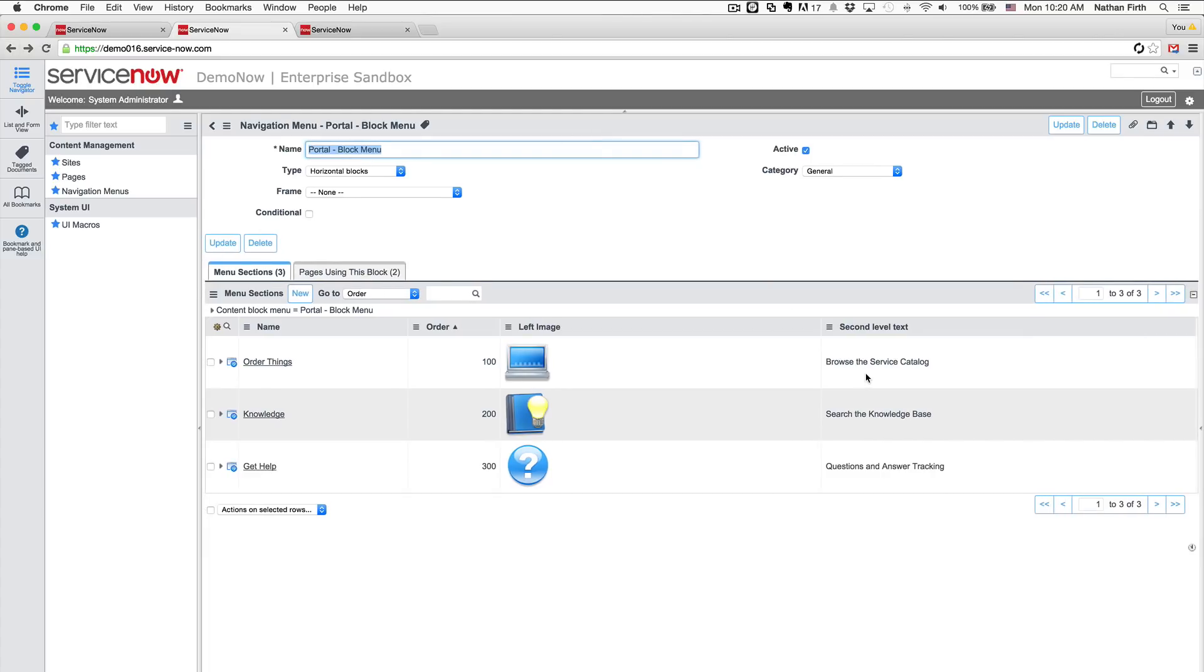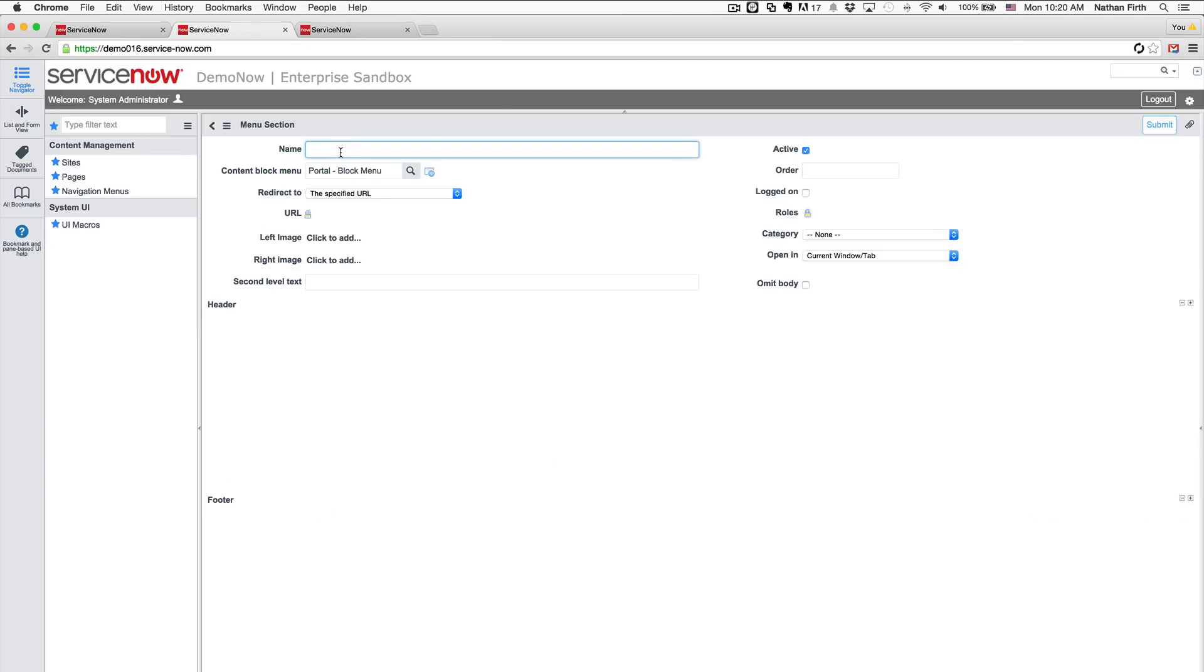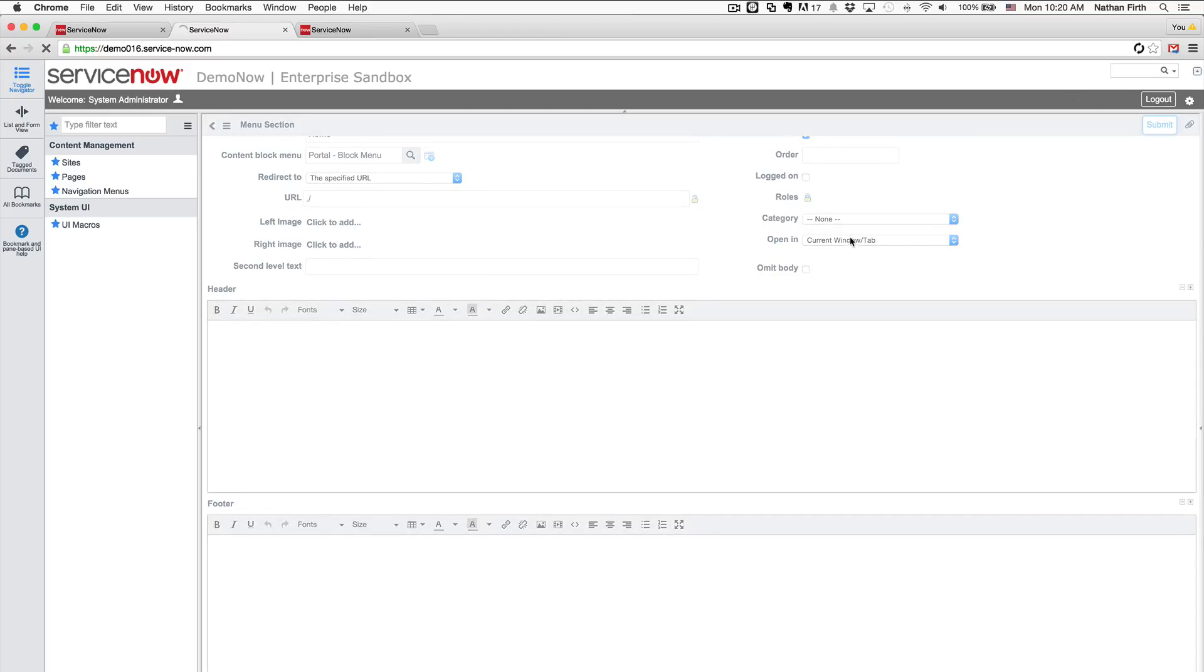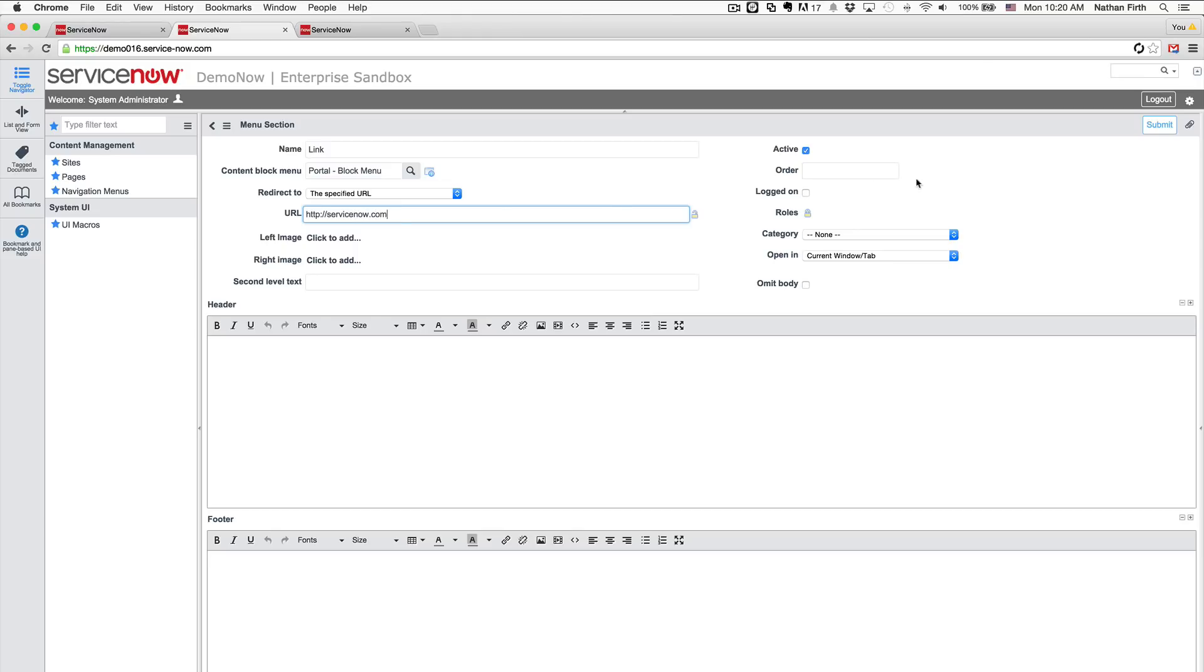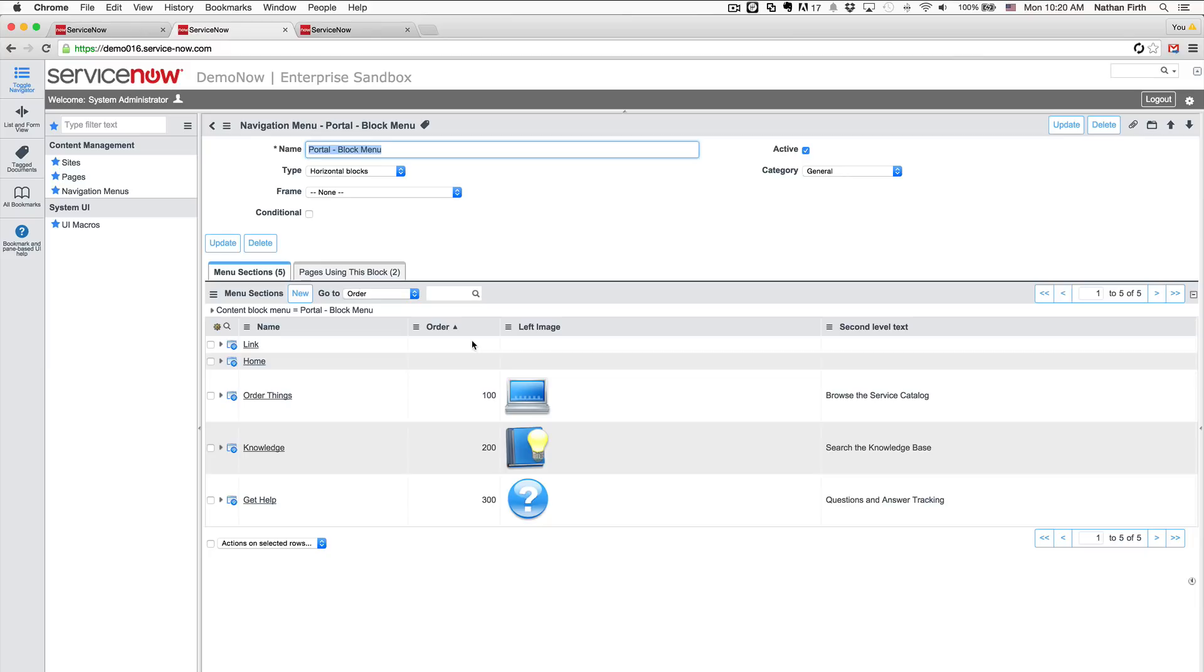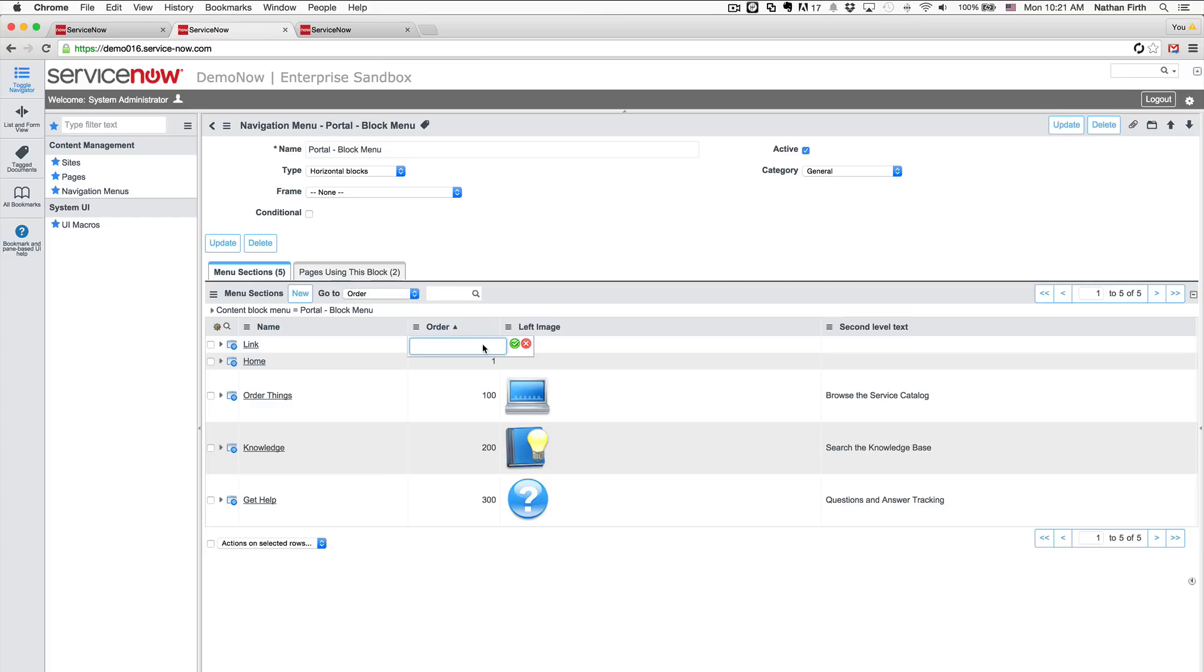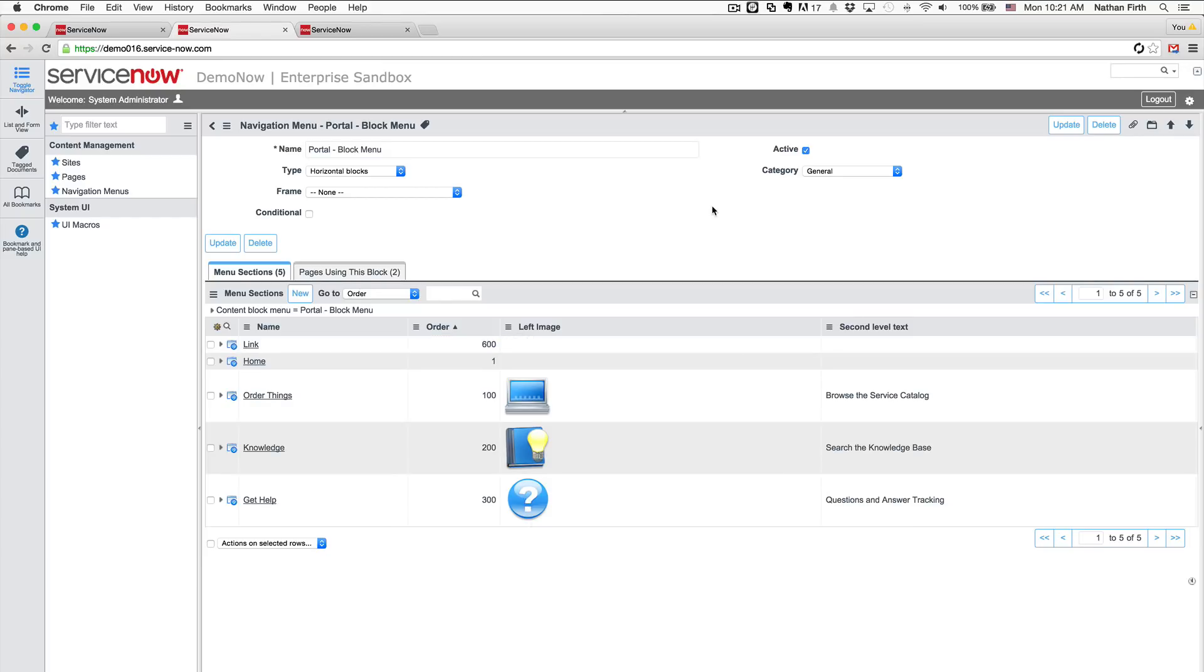Now the next thing we're going to want to do is add just a couple of additional menu sections. So I'm going to create the first one, just call it home. And I'm going to make the URL be dot slash. And then I'm going to create one more that's just going to be a static link. We'll just call it link just as an example. And for the sake of an example, I'm going to make this go to servicenow.com. I'm going to just give it an order here. I'm going to put the home one first and let's put the link one last.